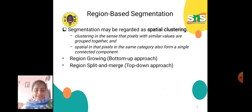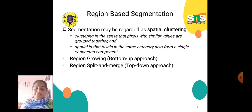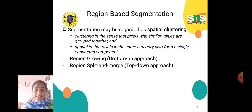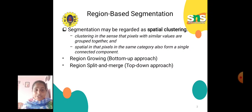In region-based segmentation, the segmentation may be regarded as spatial clustering — clustering in the sense that pixels with similar values are grouped together, and spatial in that pixels in the same category also form a single connected component. Here we have region-growing as a bottom-up approach and region-split and merge as a top-down approach.